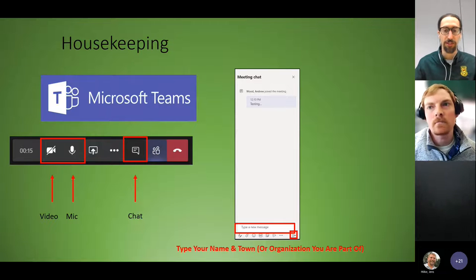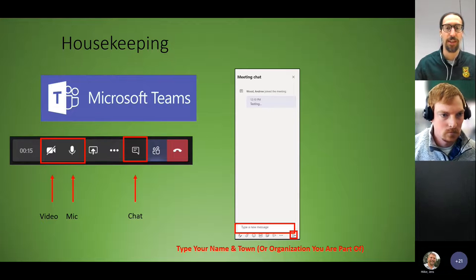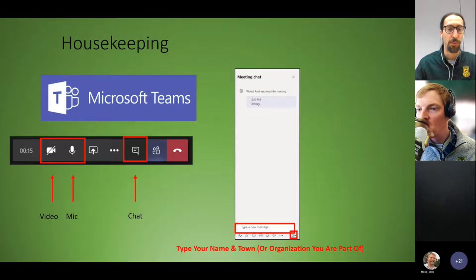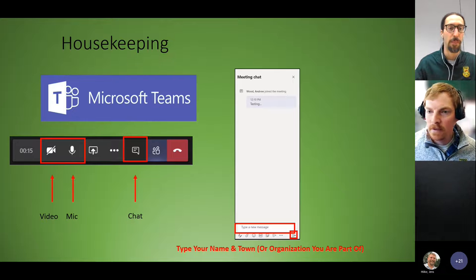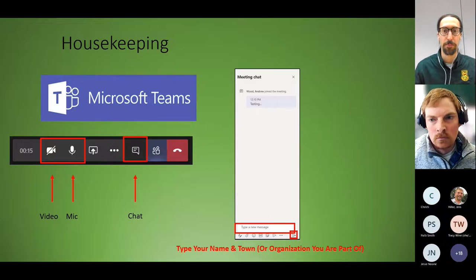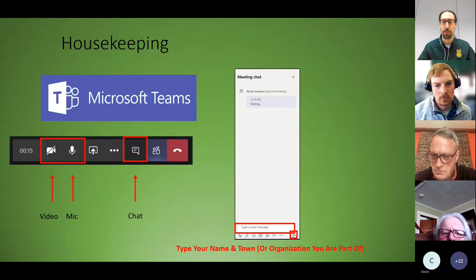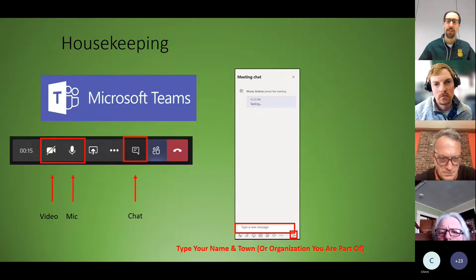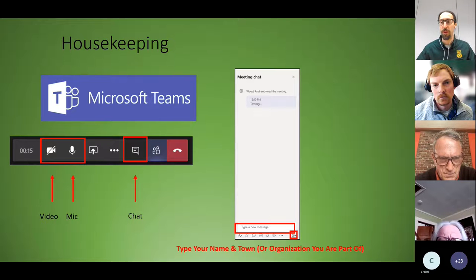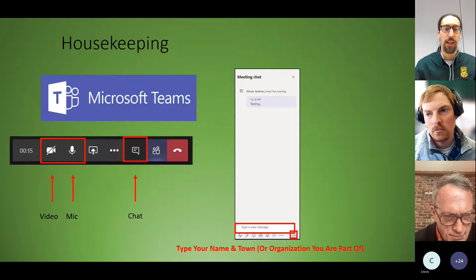A few notes on Microsoft Teams: you can control your videos and mics at the top or bottom of your screens. Please keep your mics off during the presentation to cut down on background noise. If you're having bandwidth issues, shut your video off. If you have access to the chat bubble, feel free to put your name and town or organization. You can put questions or comments into the chat and we'll take those at breaks throughout the presentation, and if we have time at the end, we may take a couple live questions.